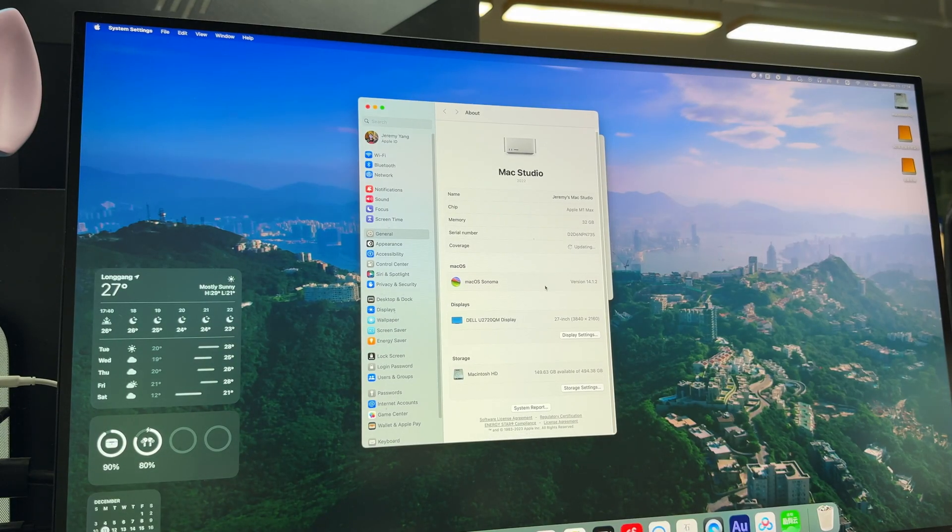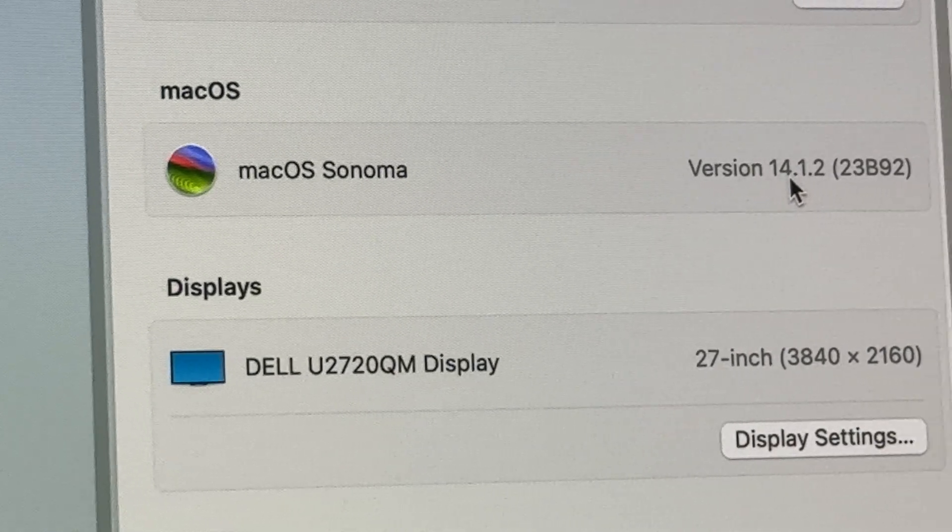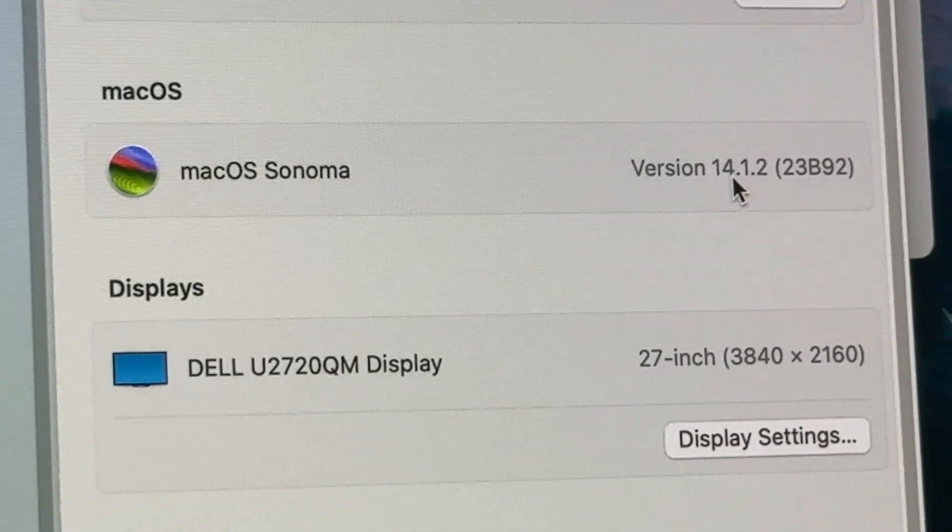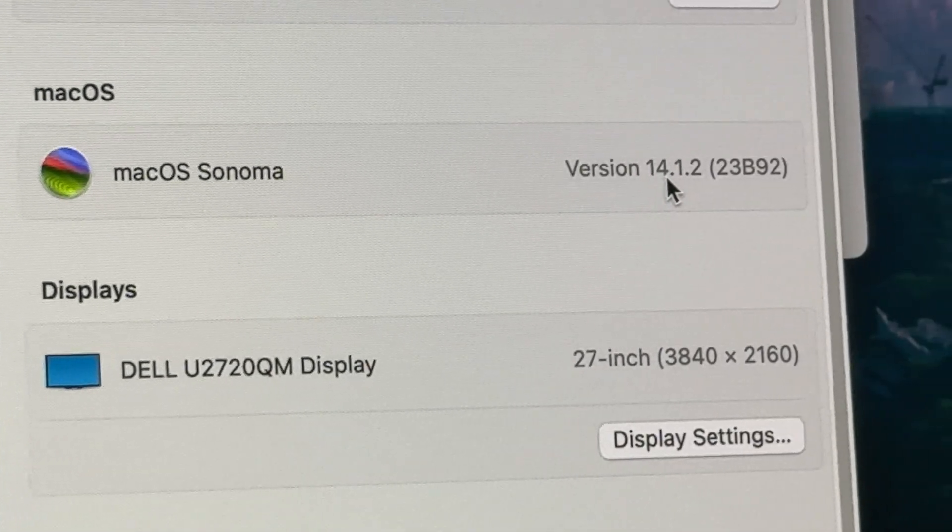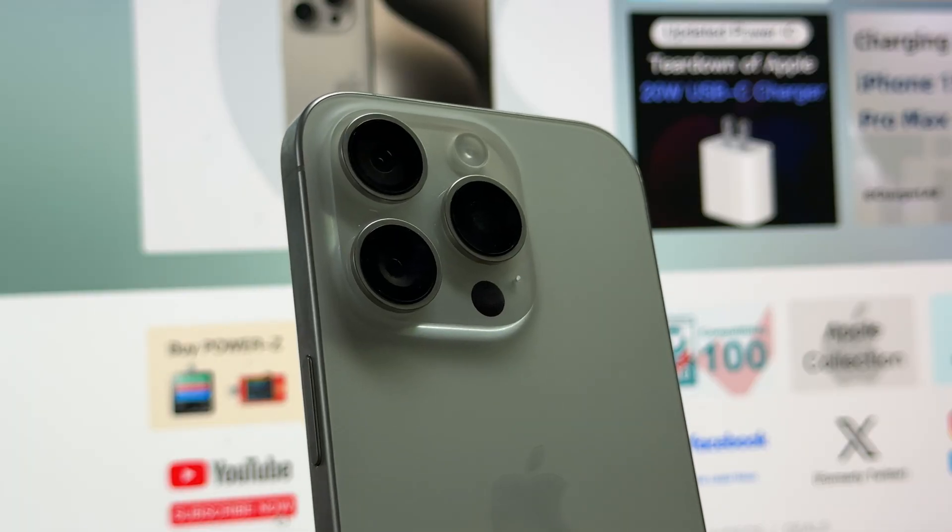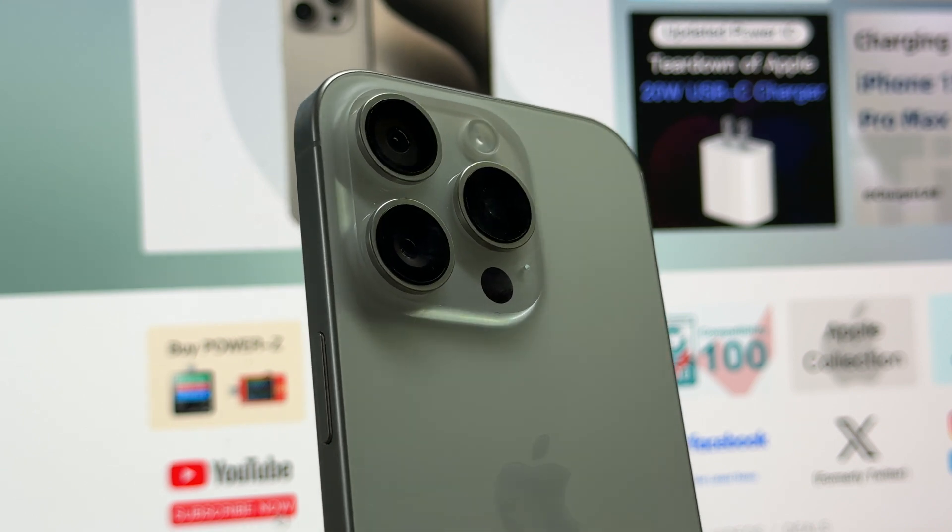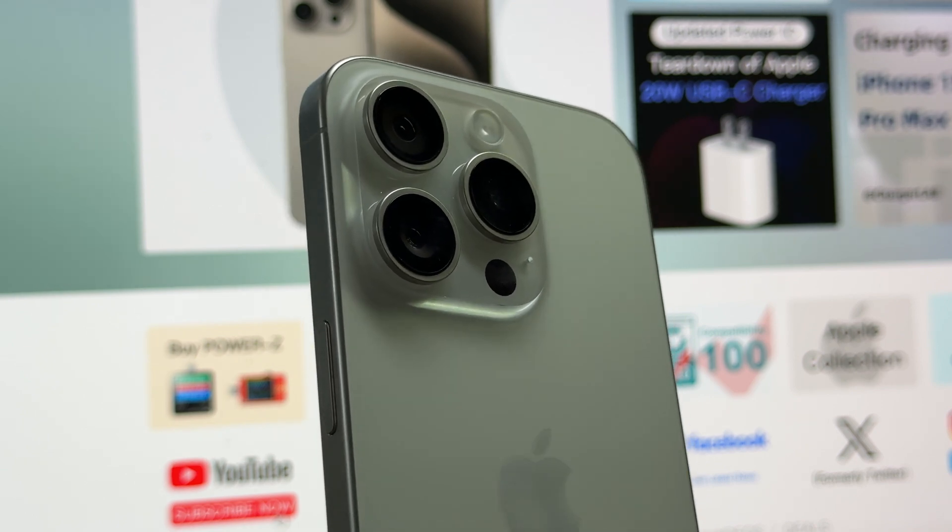After upgrading to macOS Ventura and iOS 17, your Mac can use the iPhone camera. This means we can use the clear camera on iPhone to get a better FaceTime experience.